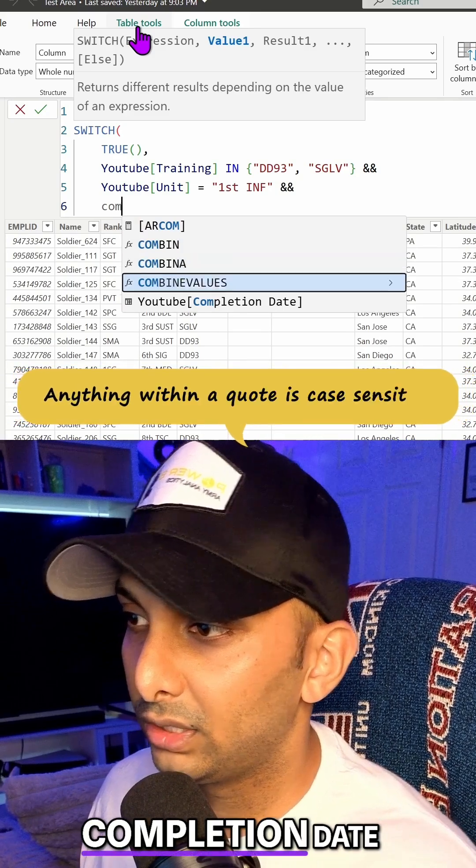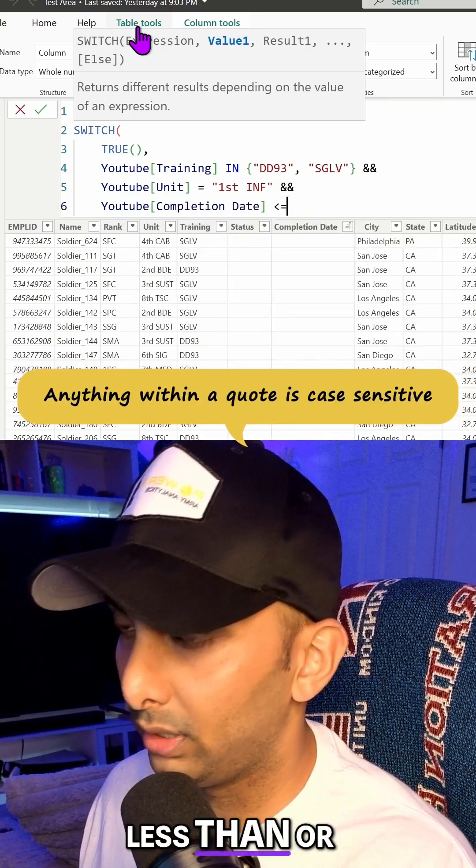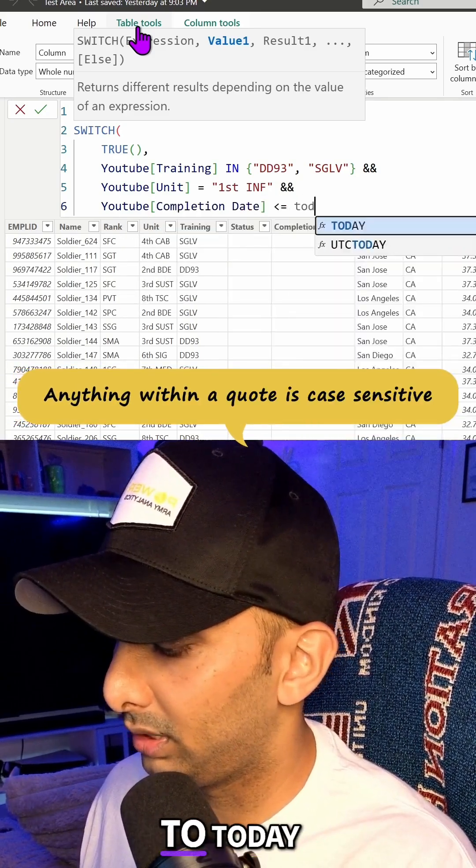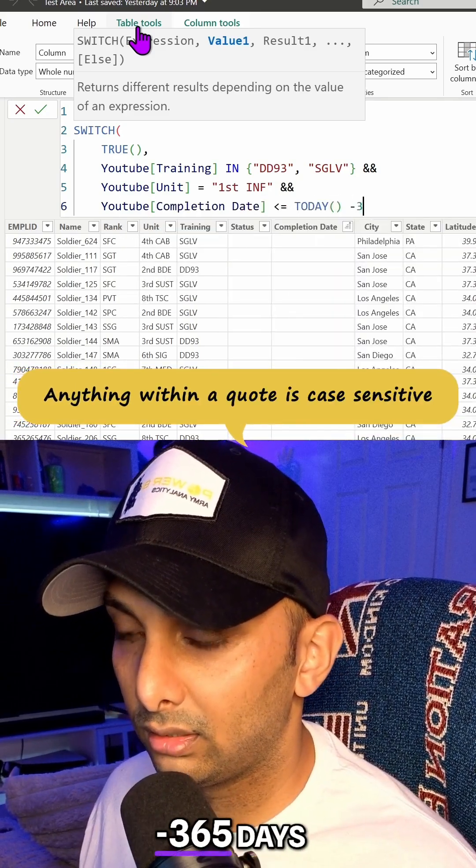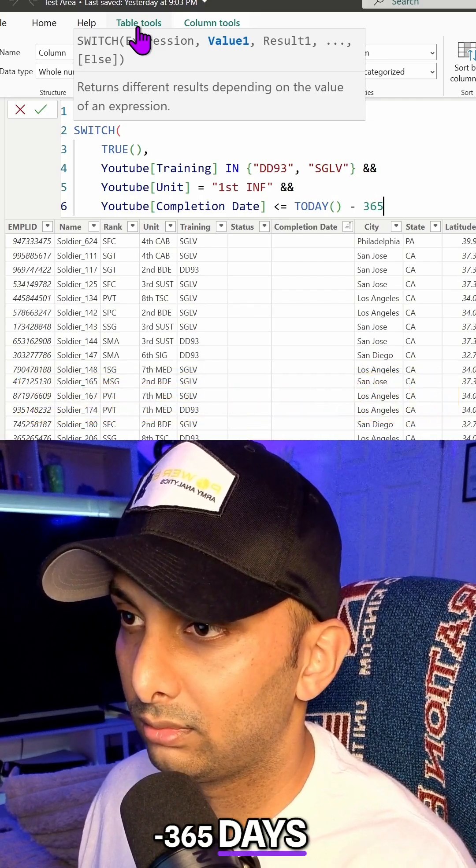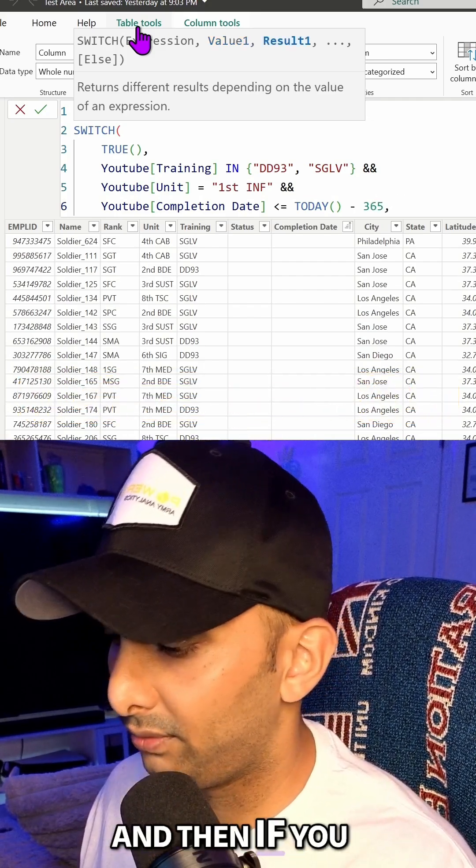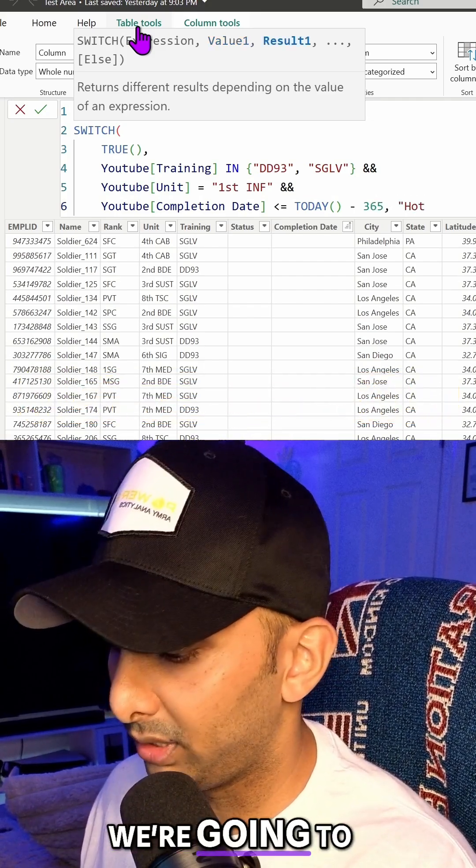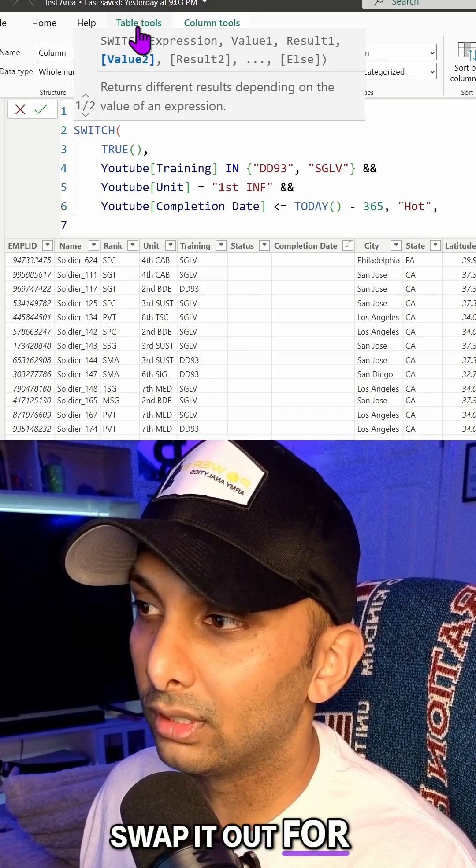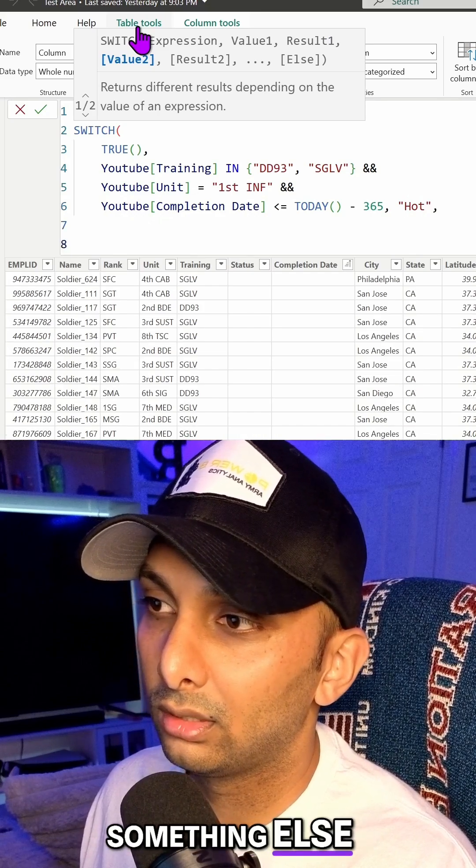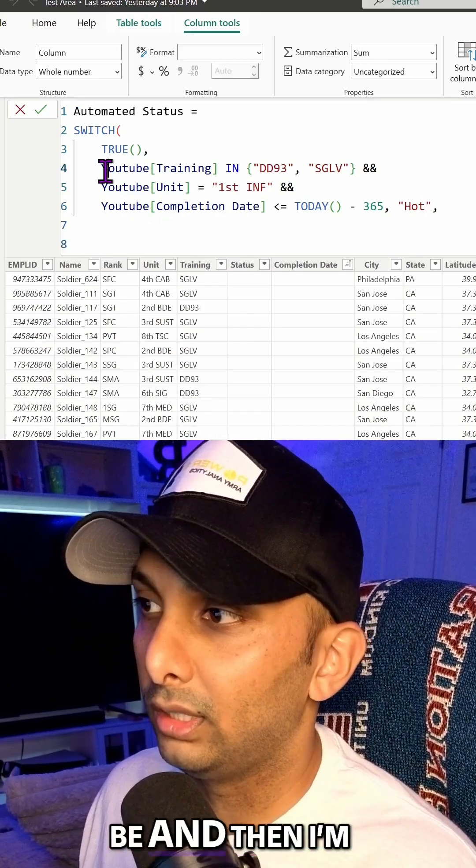We're going to do completion date. We're going to do less than or equals to today. We're going to do minus 365 dates. And then if you meet all those conditions, we're going to put hot. They can always swap it out for something else or another unit or whatever the case may be.